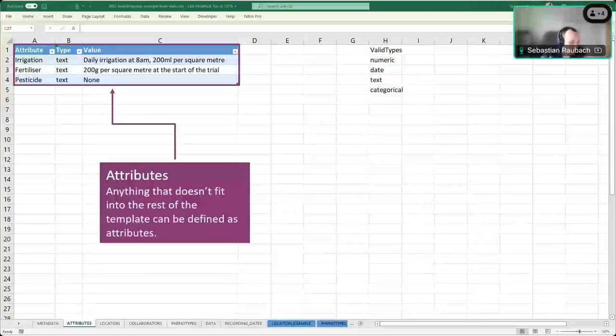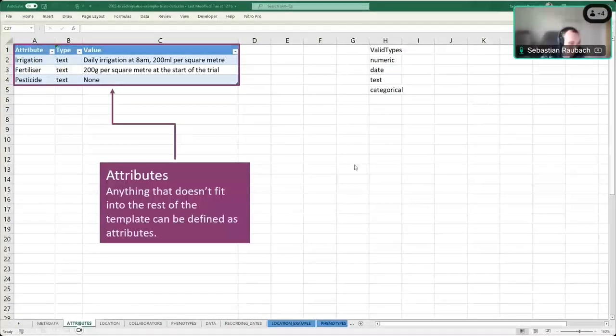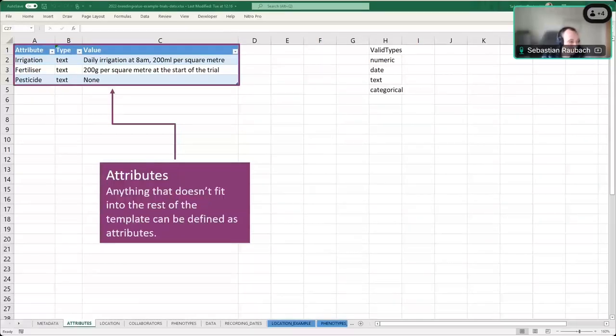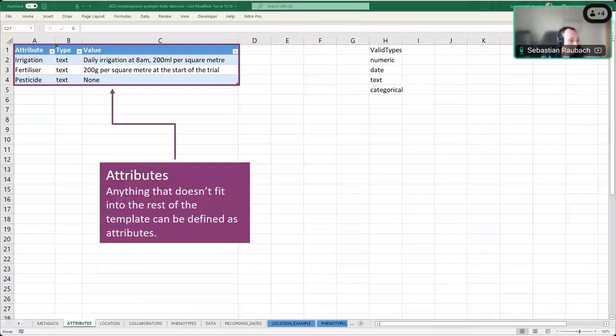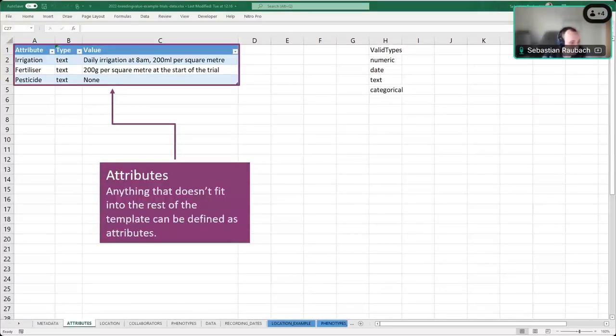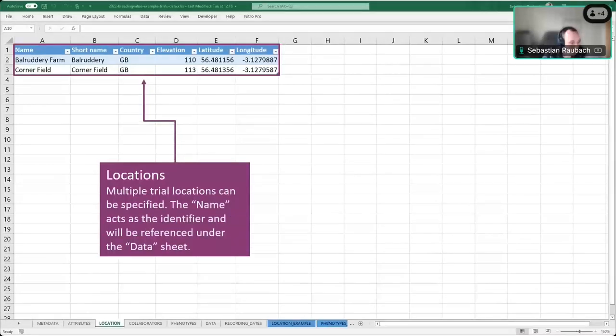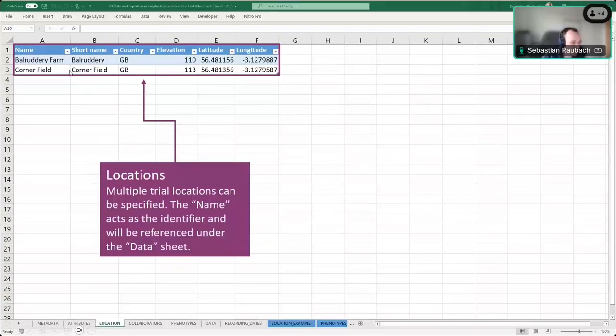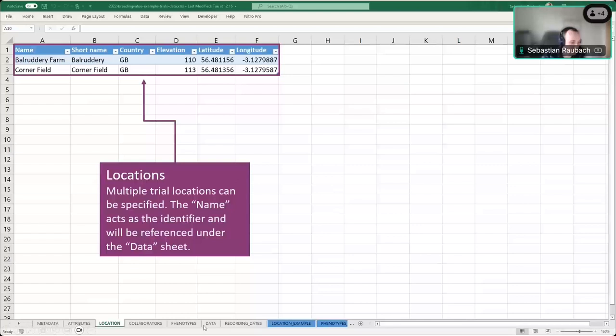The next tab is about attributes. Attributes are anything that you can't fit into the rest of the data template. So that could be information about irrigation, fertilizer, pesticide application, anything that's related to the trial as a whole that you can't find any other place in the data template for. Use the attributes to specify anything like that. The location tab then has columns for, if it's a multi-site trial, you can use those to specify the individual locations with a name, a short name, the country, and if you have that information, the GPS coordinates as well. The name in this case is important because we will reference this from the data sheet.